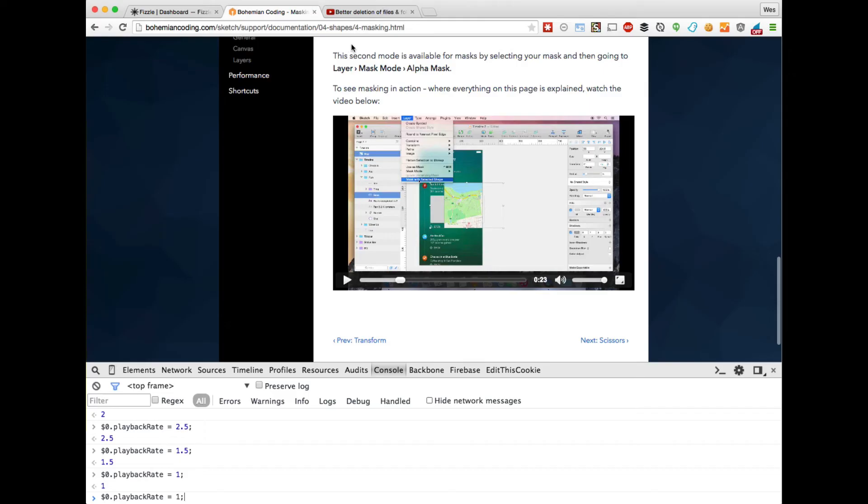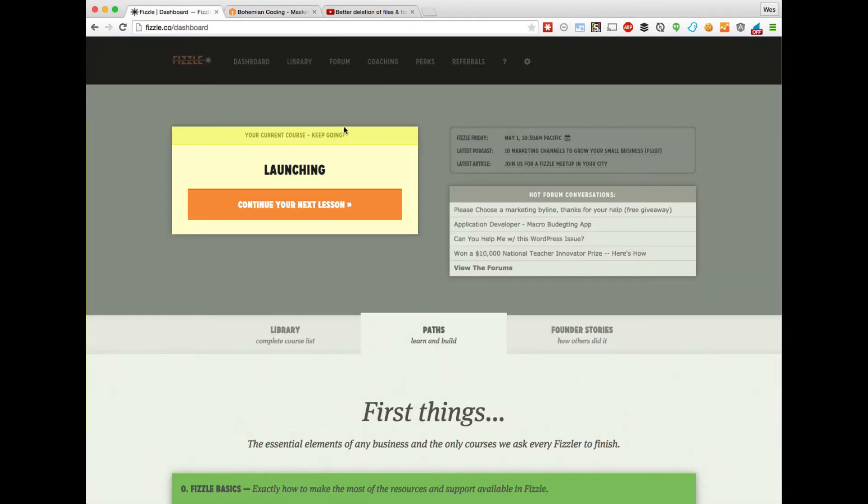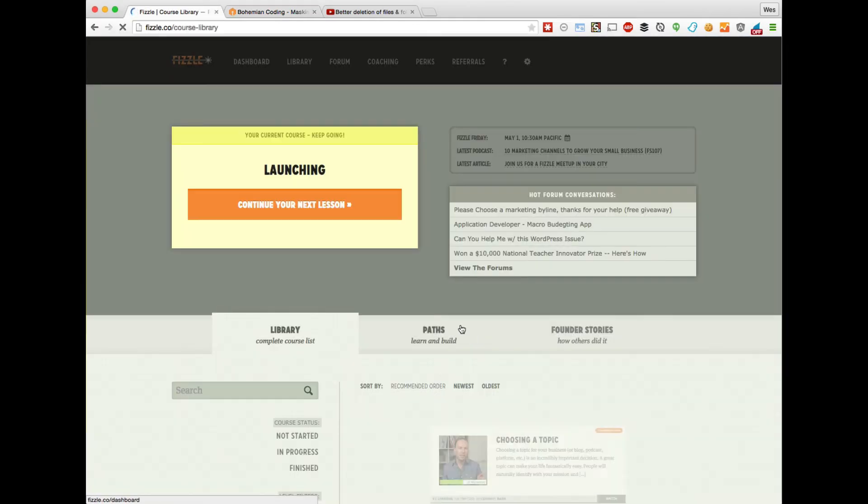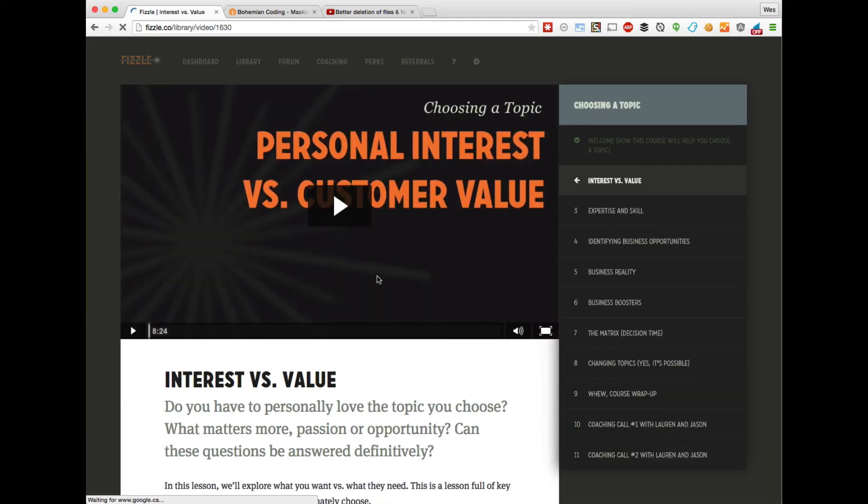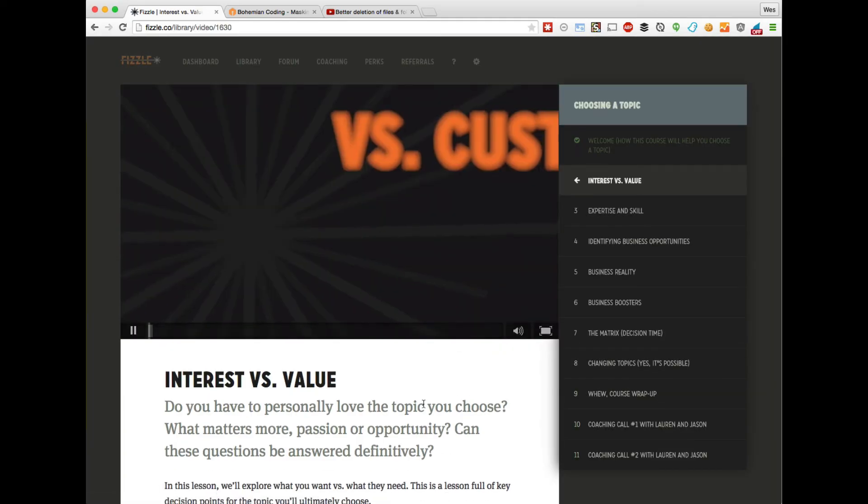This works with any HTML5 video. So I'm just here on my Fizzle dashboard checking out some videos. Let me open one up here.